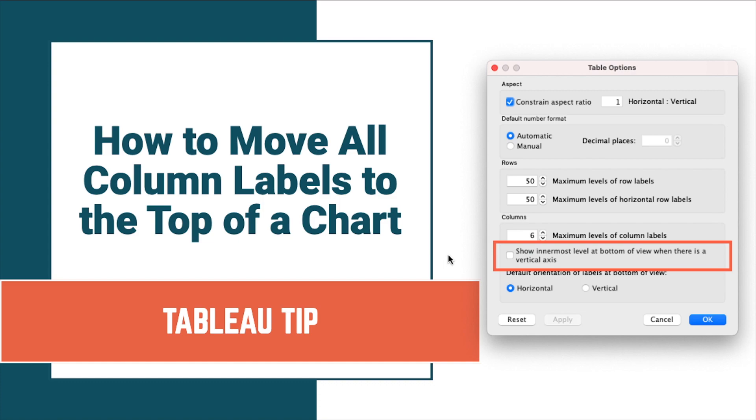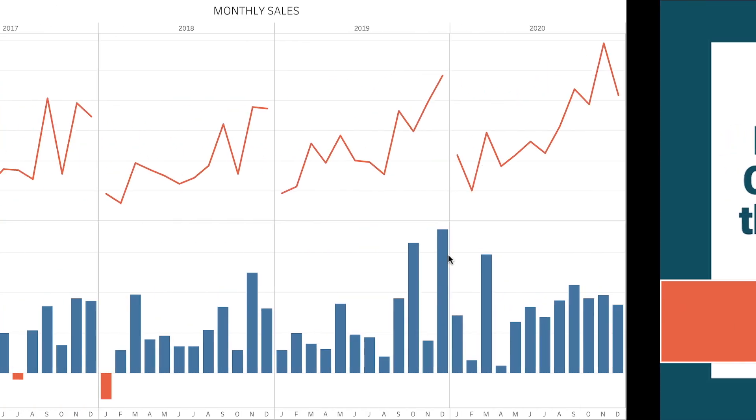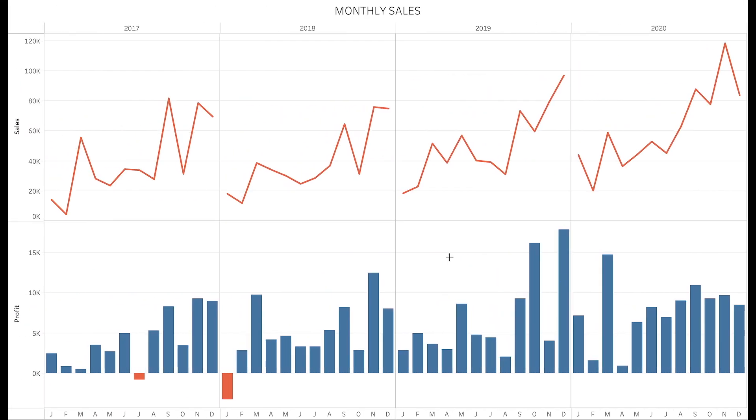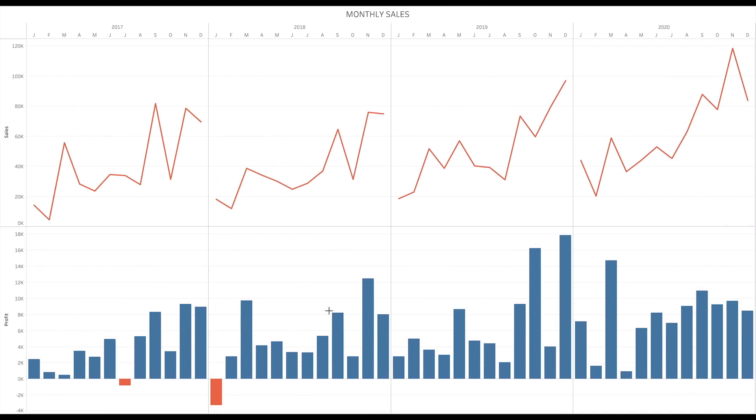Let's look at an example. In this chart, we can see that our month labels are at the bottom of the view. What I really want to see is something like this, where our month labels are at the top of the view.